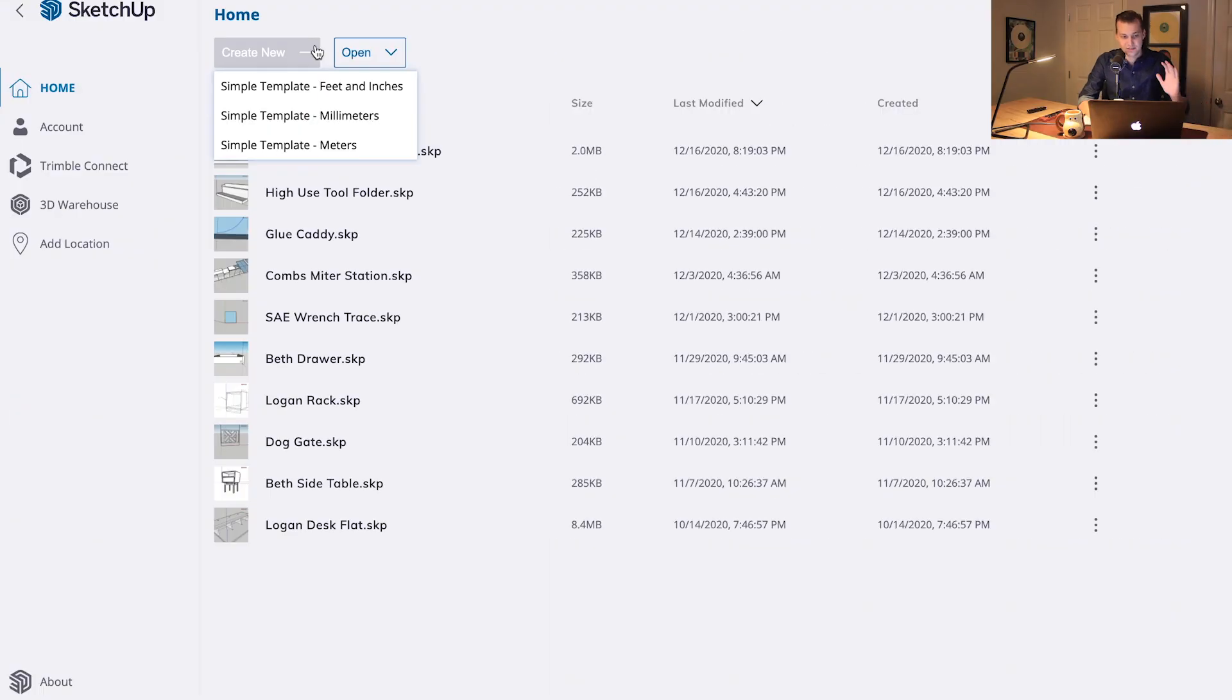Alright, so we are here in the homepage of SketchUp. The very first thing you want to do is click Create New. And we're going to use the simple template, Feet and Inches. Click on that.